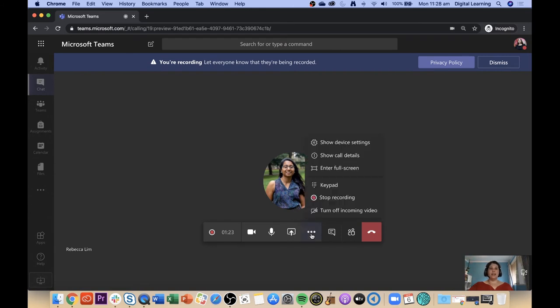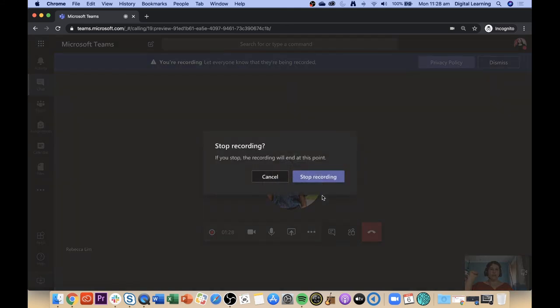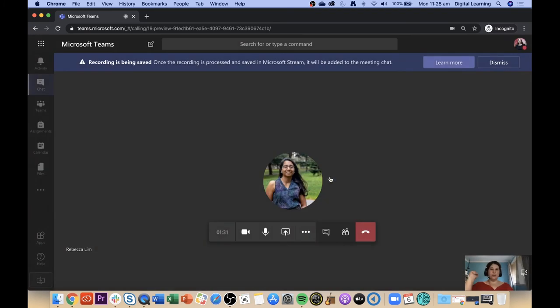When you're ready, just click the More Actions button again and then click Stop Recording. Click confirm to stop recording. What that will do is save a video to Microsoft Stream.